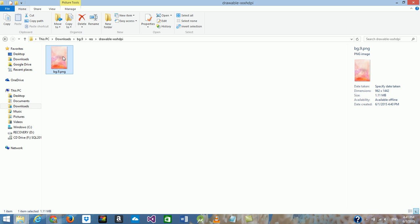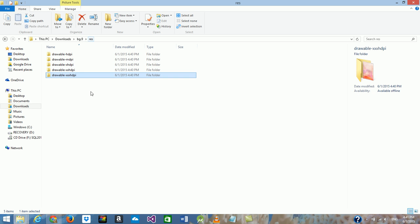And XHDPI, which is the largest size. You can use these directly in your Android Studio. I hope this is useful for you — thank you so much.